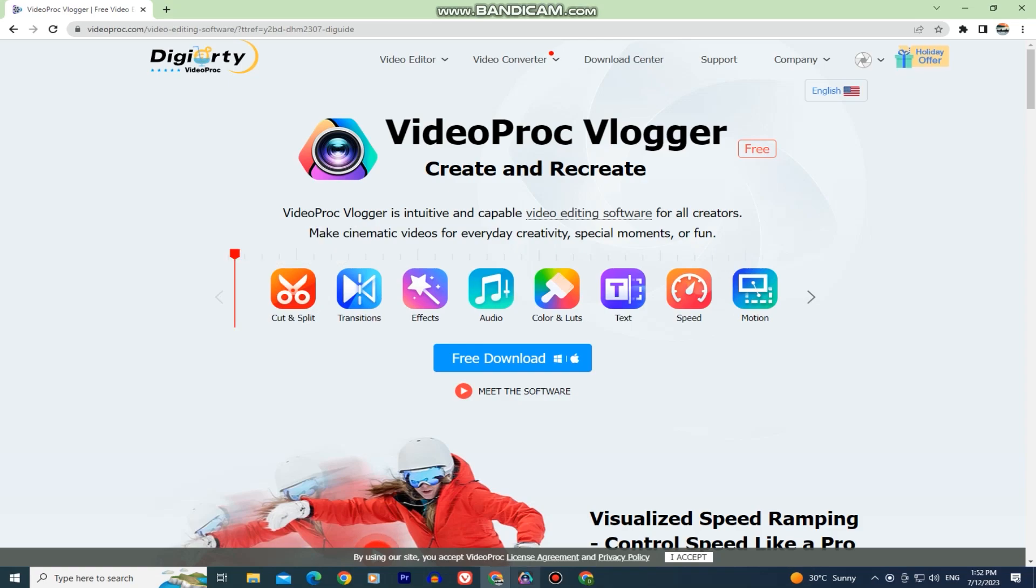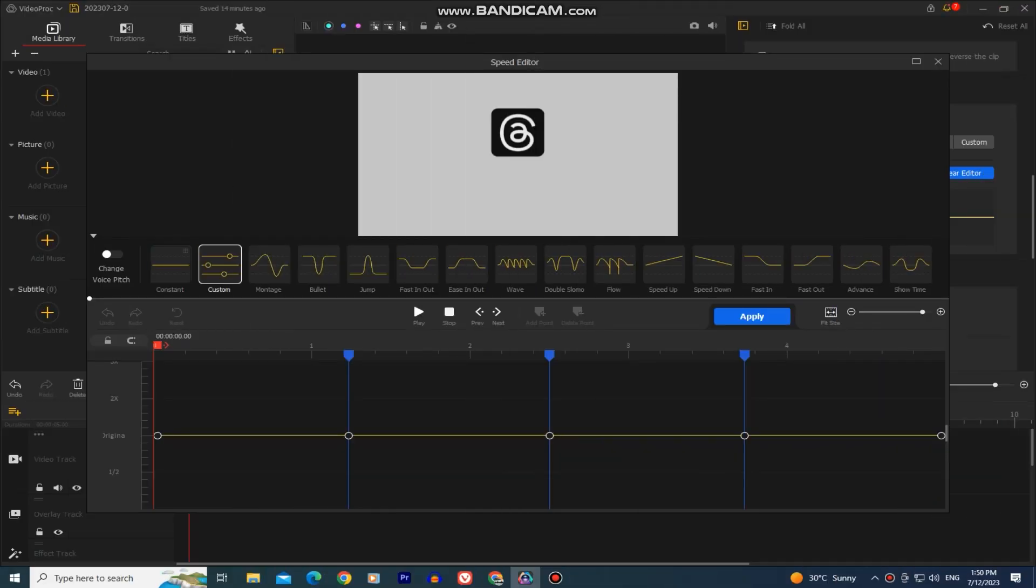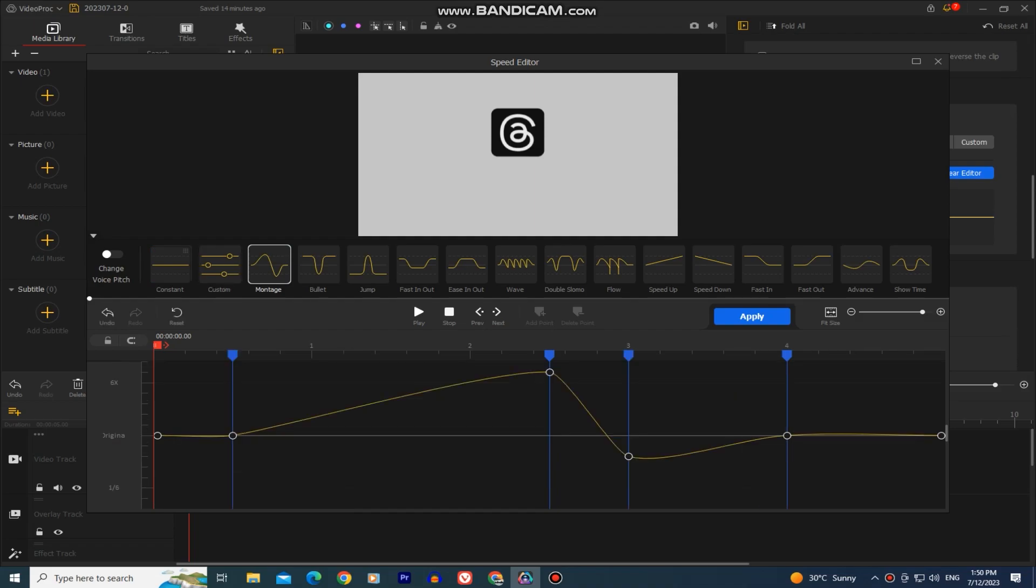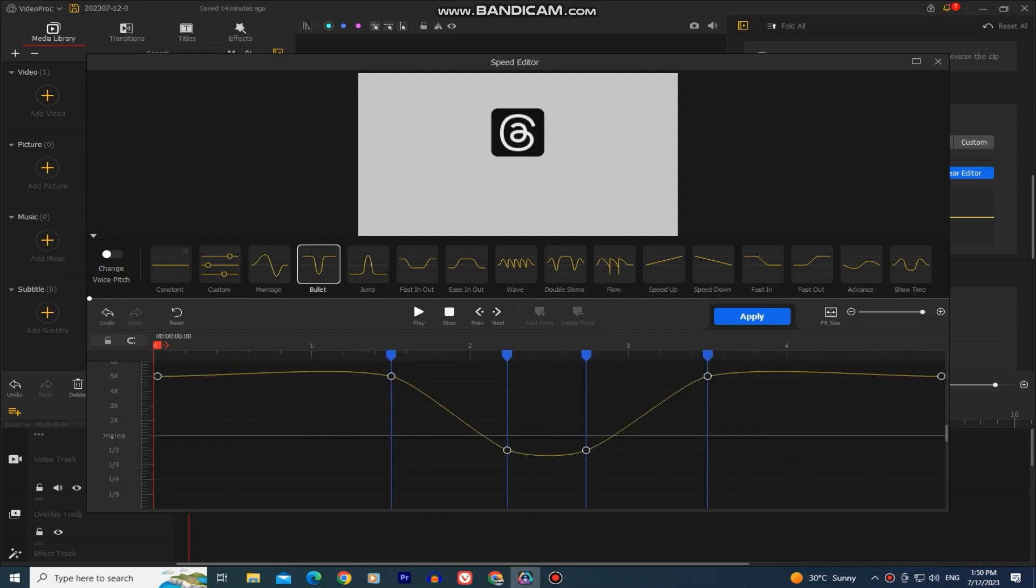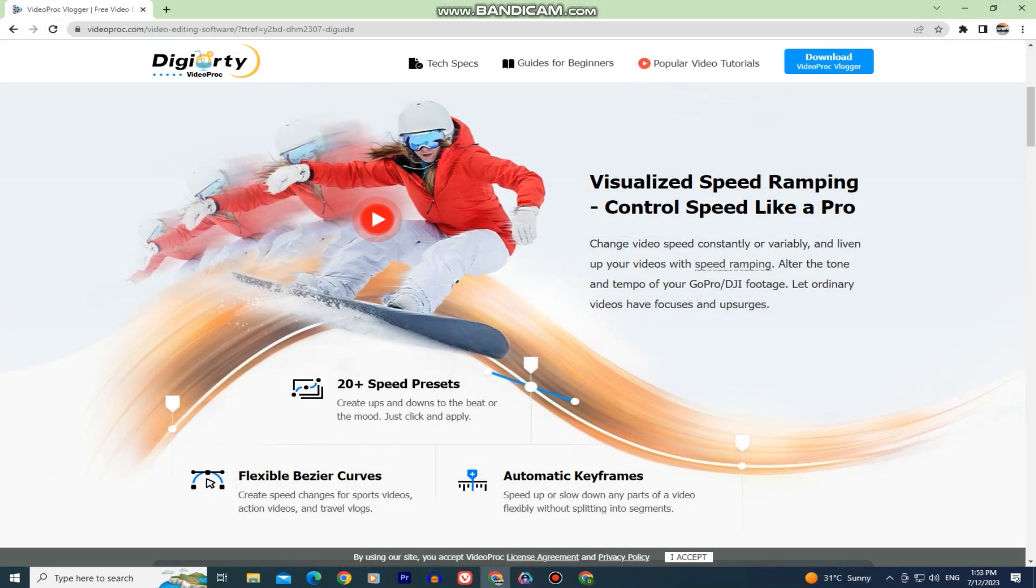Videoproc Vlogger is a video editing software for Windows PC and Mac. It has a lot of essential tools for quick and easy editing and is completely free, no watermark, no limitations at all.